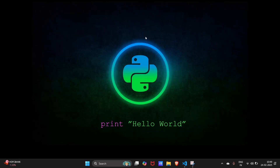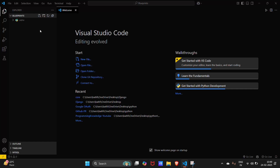Hey guys, welcome to the new video. Today we are going to see how you can use Flask Blueprints to make your app more modular. So let's move into VS Code.